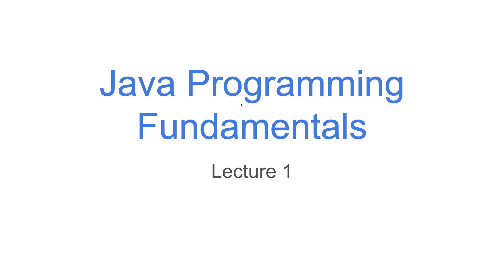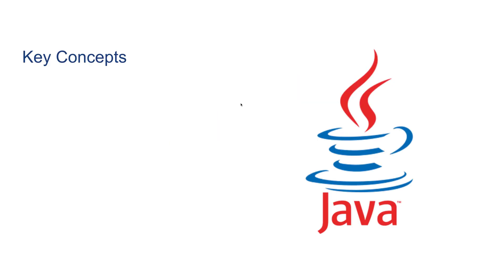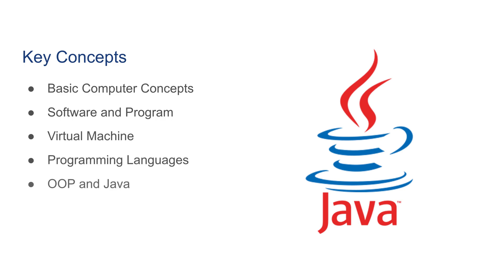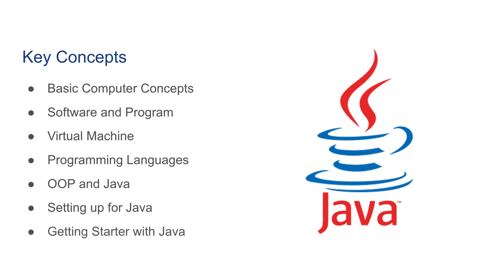Hello everyone and welcome to lecture one of Java programming class. Before we start coding in Java, we're going to talk about some computer basics such as basic concepts, software and programs, virtual machines, programming languages, and object-oriented programming and its relationship with Java. In the second part of the lecture, we're going to talk about how to set up our computer to write Java code and start writing some simple Java programs.